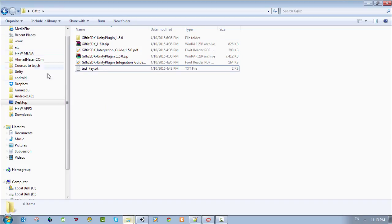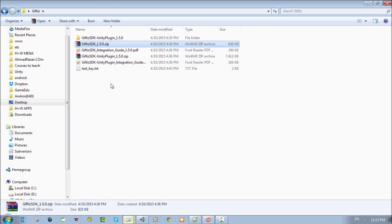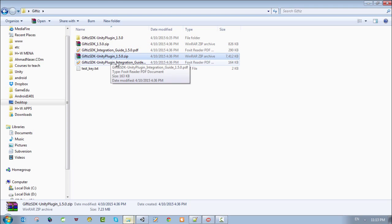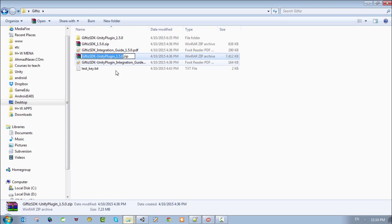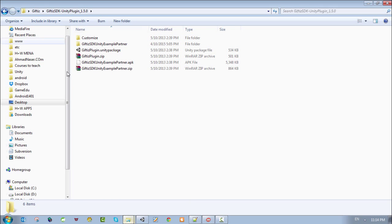When you contact Gifties support, they're going to give you the following plugins: a Unity plugin and an Android plugin. We will use the Unity plugin. All you need to do is just export it and you're going to get all these files.